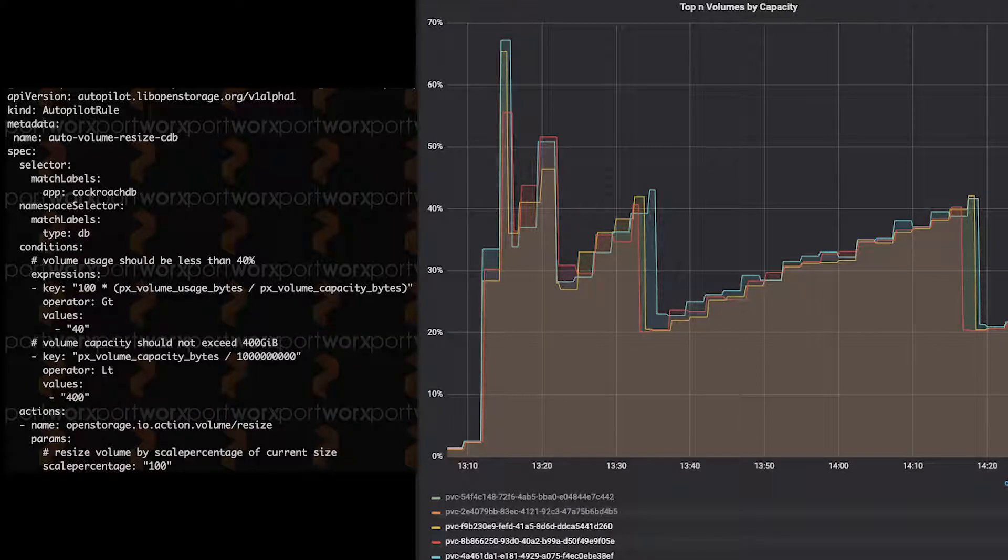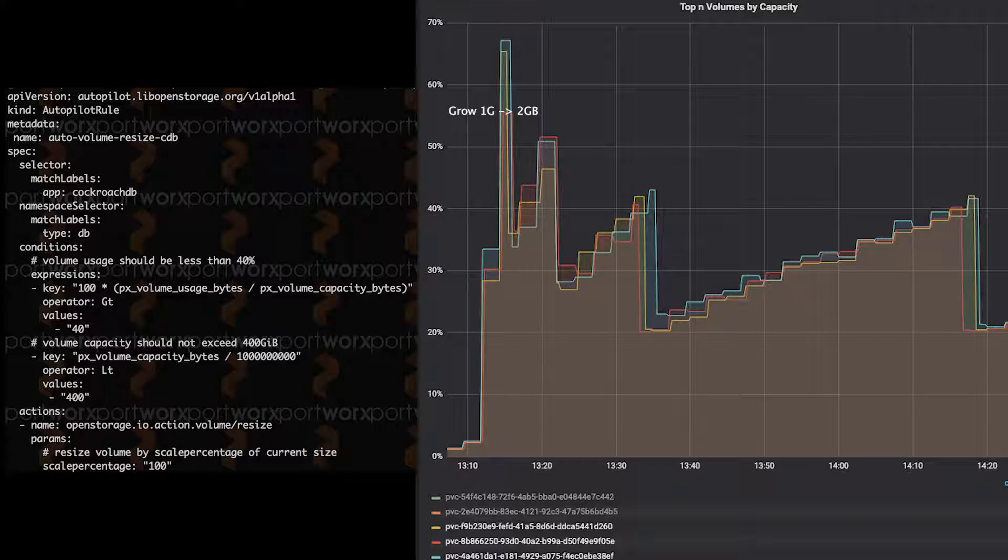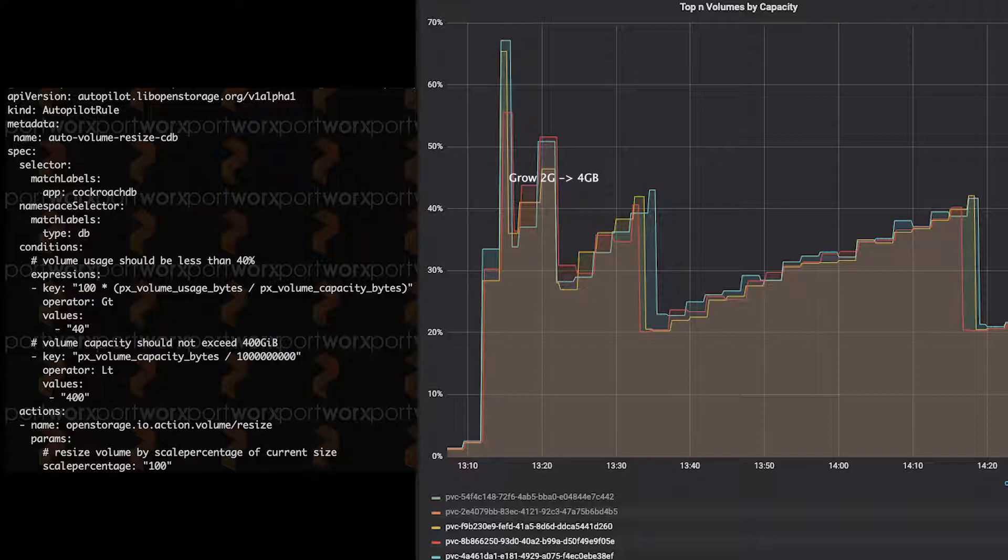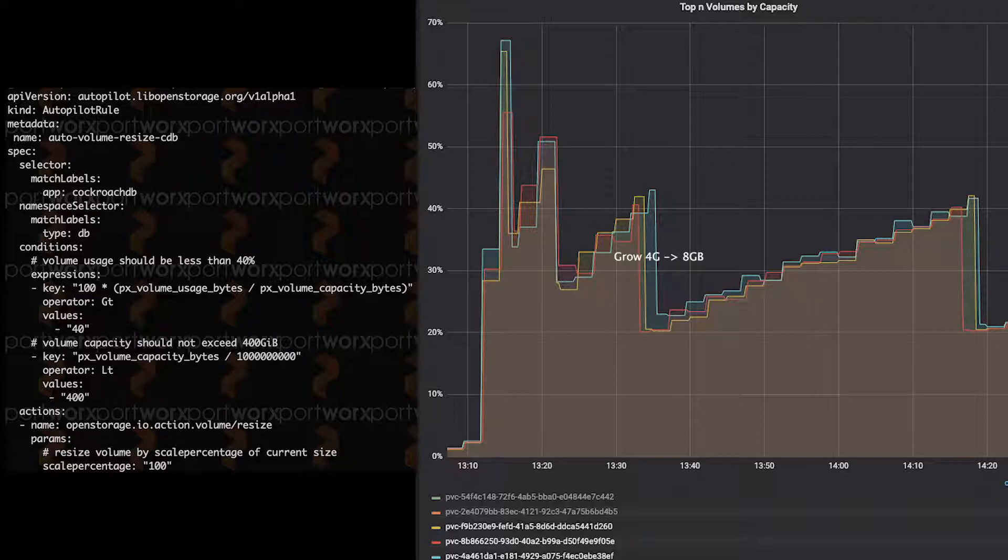So the first thing that happens on the graph on the right is that it grew from one gigabyte to two gigabytes, right? That was the initial growth. Then it went from two gigabytes to four gigabytes, because again, our condition and action says 100% growth. And so 100% now grows from four to 8% when it goes above 40. And then again, we grow the data, and it goes from eight gigabytes to 16 gigabytes. And that's how Autopilot works.